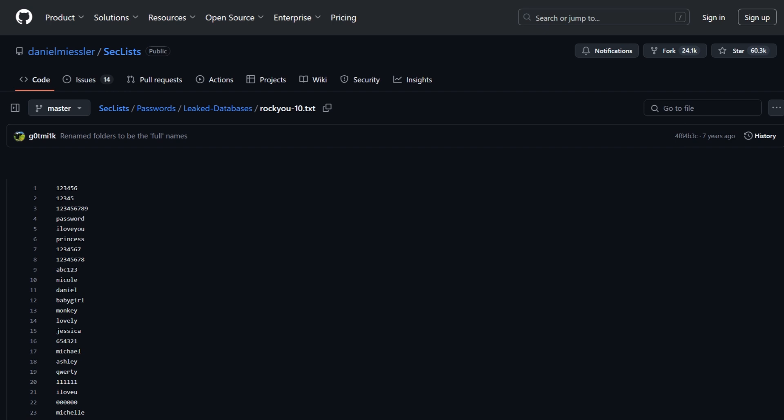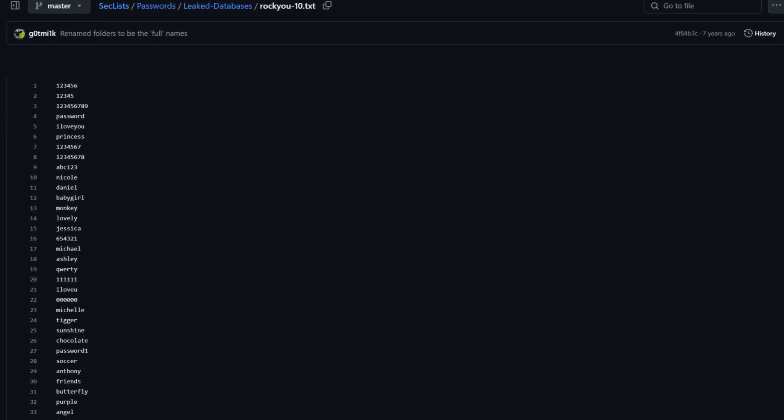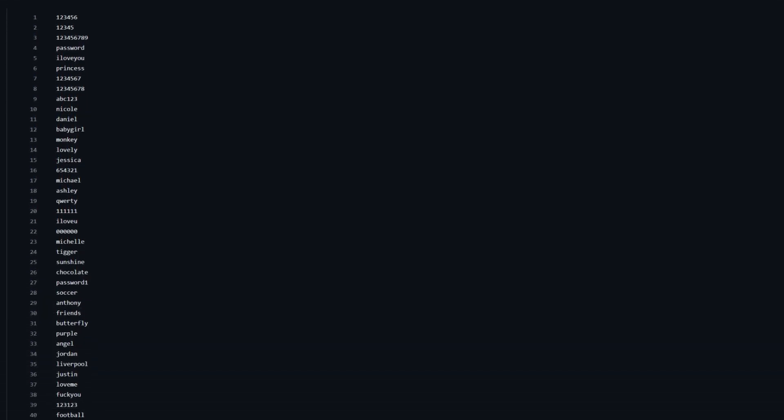We usually use brute force tools along with a word list. A word list is a simple list of words, in this case a list of passwords.